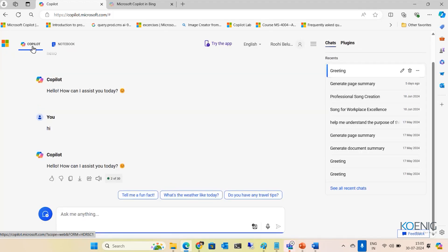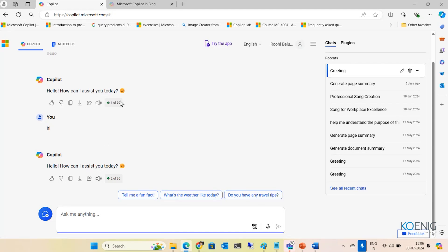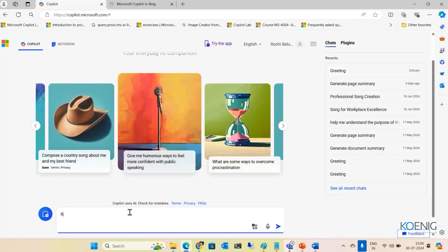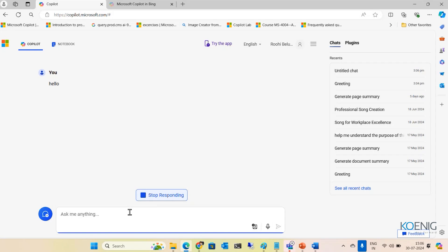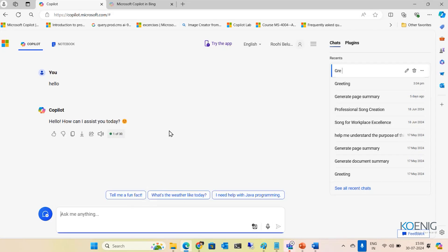In GoPallet, you can see it shows 'one of 30,' then 'two of 30.' What that means is that GoPallet can remember up to a maximum of 30 conversations. So it can remember up to 30 conversations. And the moment I start a new topic, it resets to 'one of 30.' So under a new topic, I can have a maximum of 30 conversations. That's the basic idea about GoPallet.